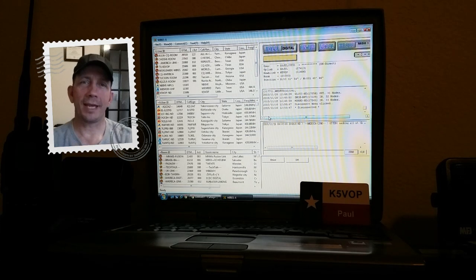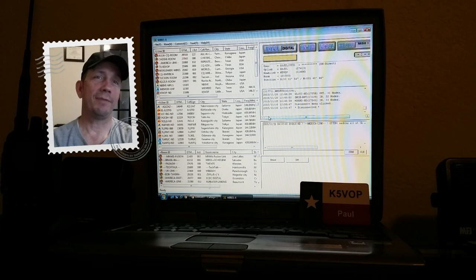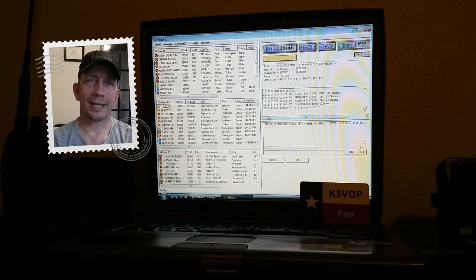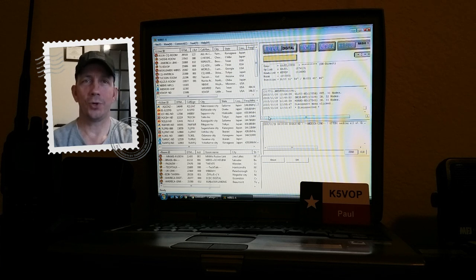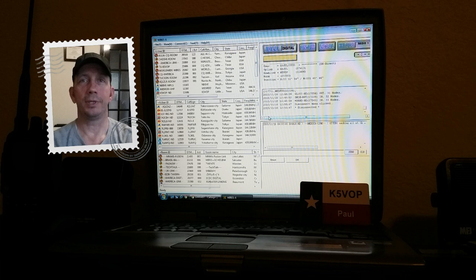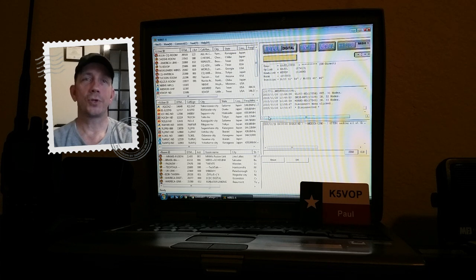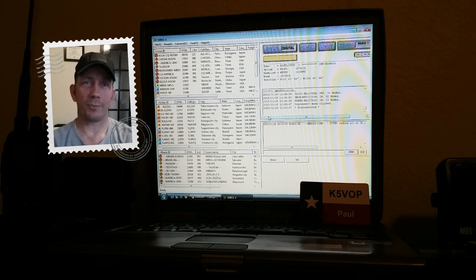Hi everybody, K5VOP, making a second video on the WIRES-X system, how to access a WIRES-X node and contact people throughout the world. The first video was on how to set up your node, basic settings, and the software.